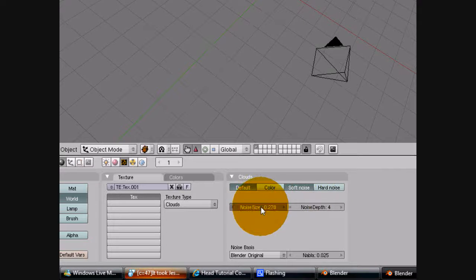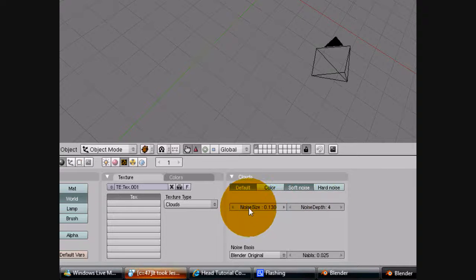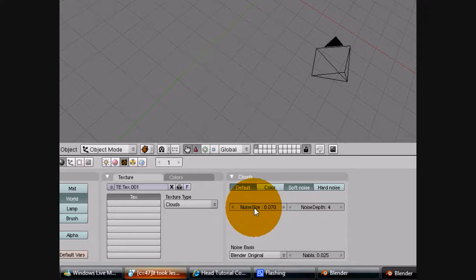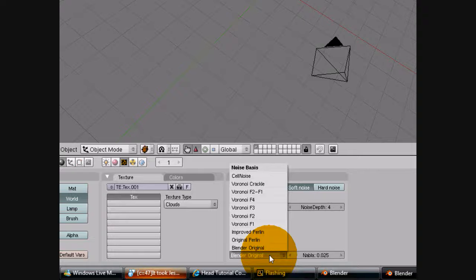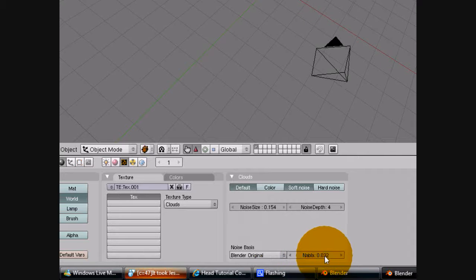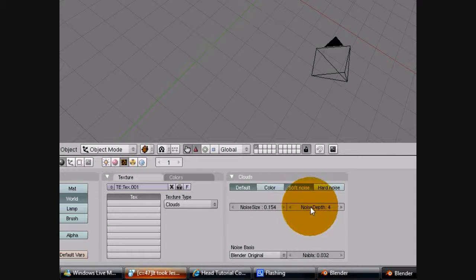And also bear in mind on the world tab you can make it dark and there's a star setting that you'll find, and you can change the density, size and everything of those. So yeah you can have stars as well.